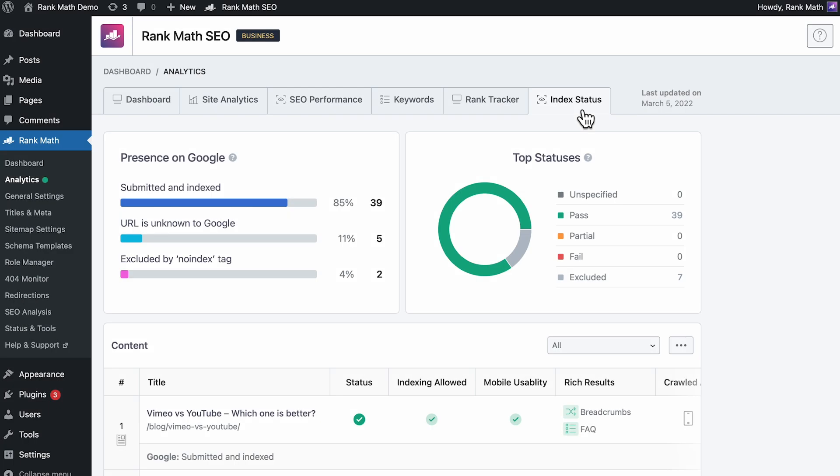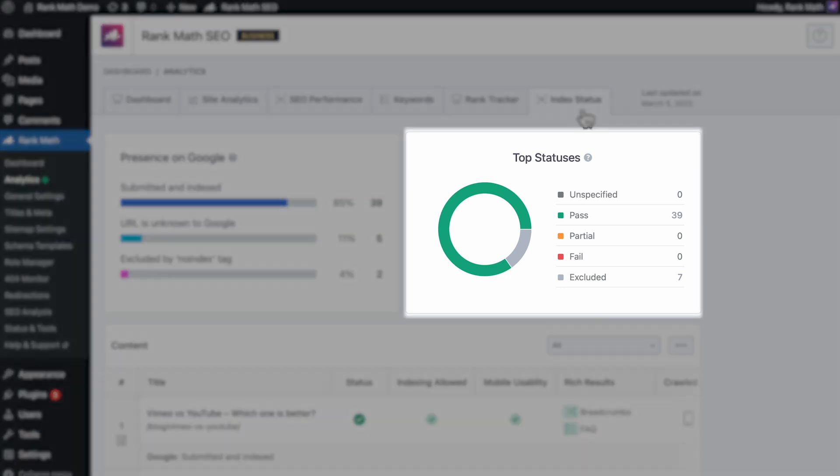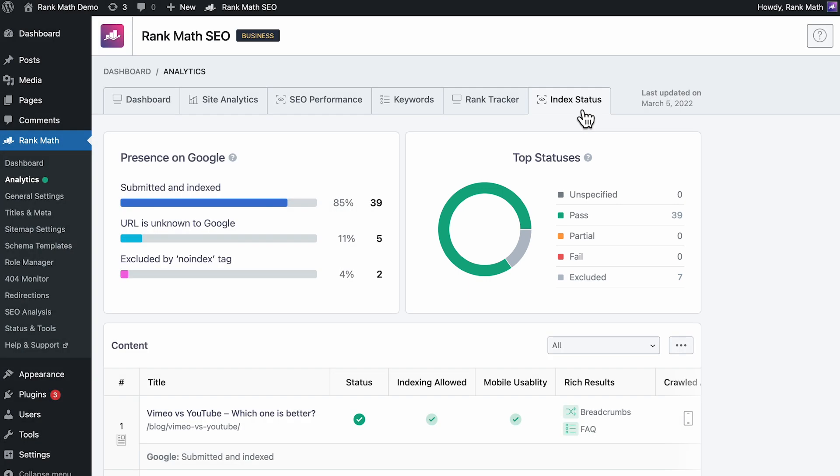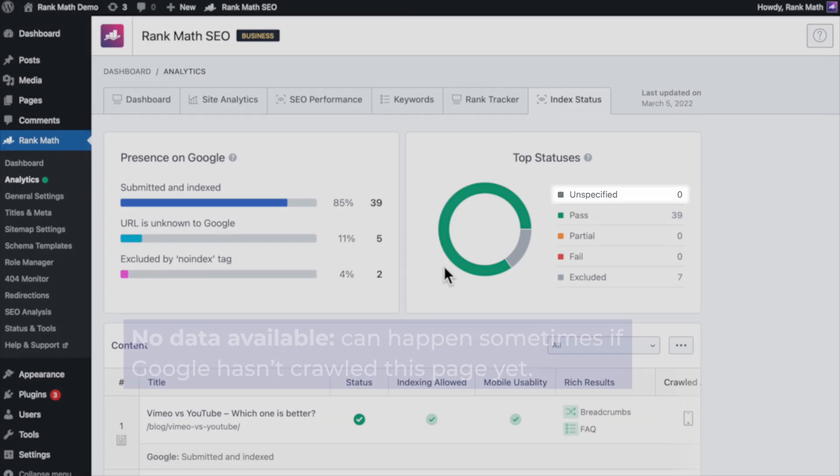We'll begin with the Index Statuses shown in Rank Math and what they correspond to in Google Search Console. Rank Math Pro users will find an overview of the Index Status of the pages overall in top statuses. The number of pages under each status appears when you hover your mouse over the pie chart, as well as listed on the right.